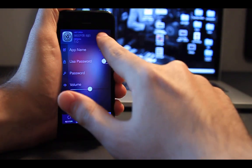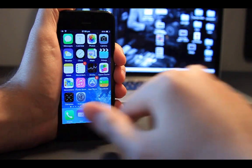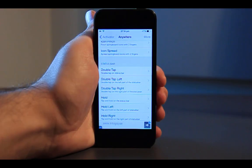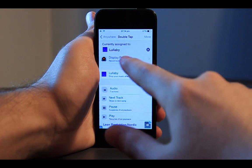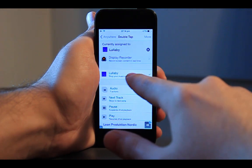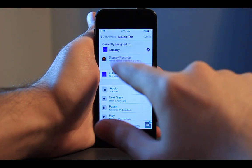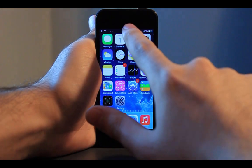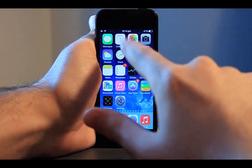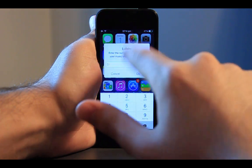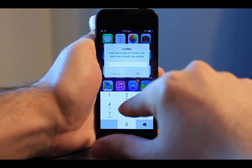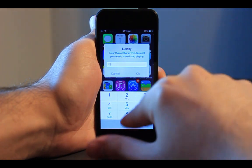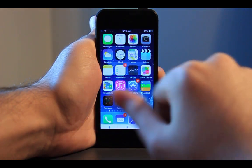The second tweak is Lullaby. If you are among those people who fall asleep by listening to music, then Lullaby is the right tweak for you. Lullaby, invoked through Activator, automatically shuts off music after a certain period of time. This will save some batteries as well.